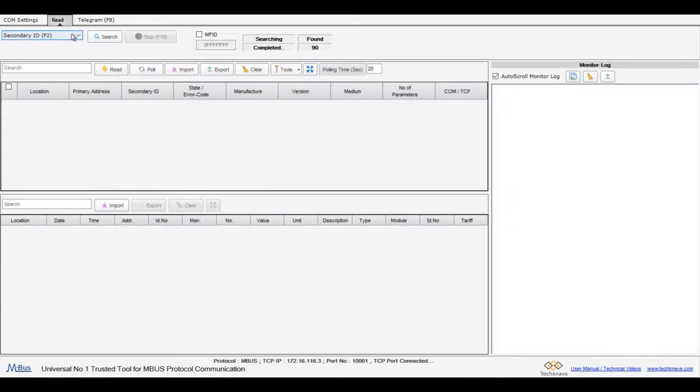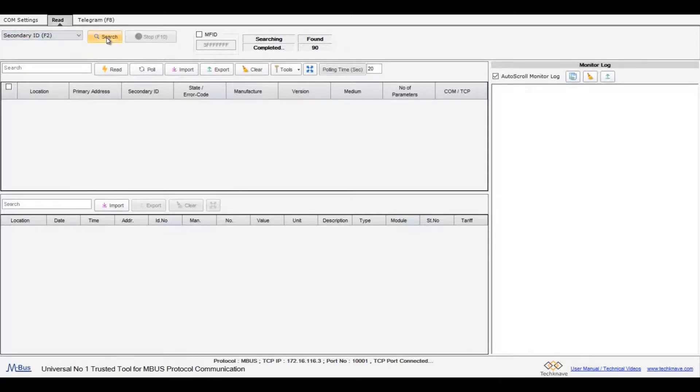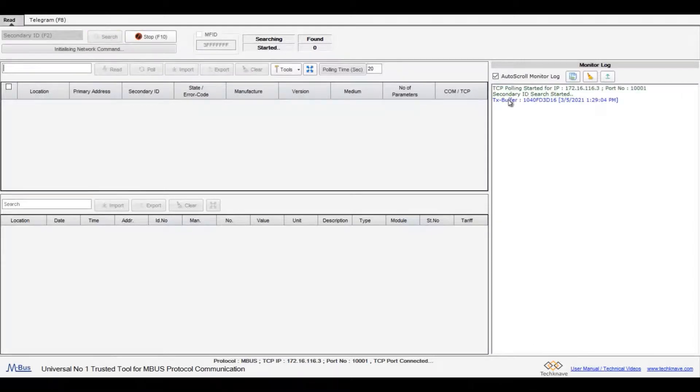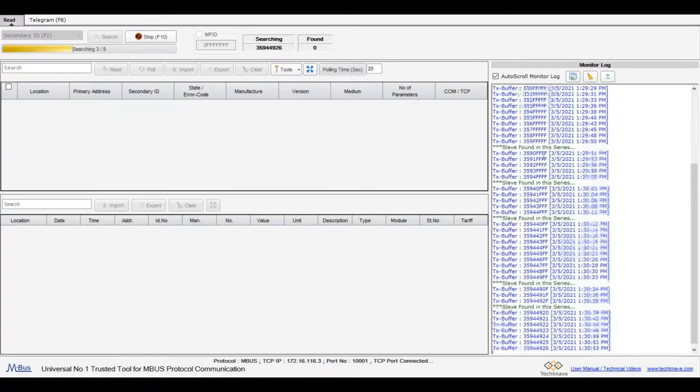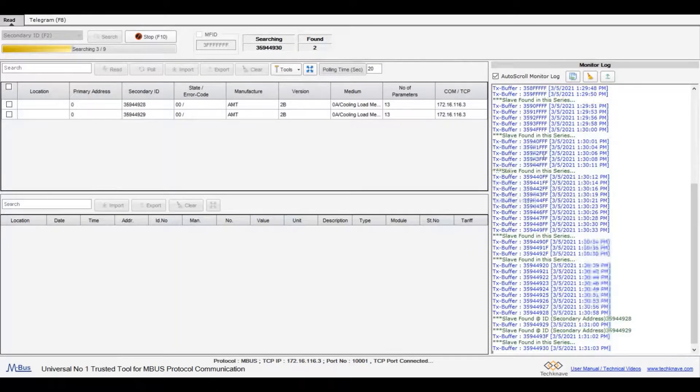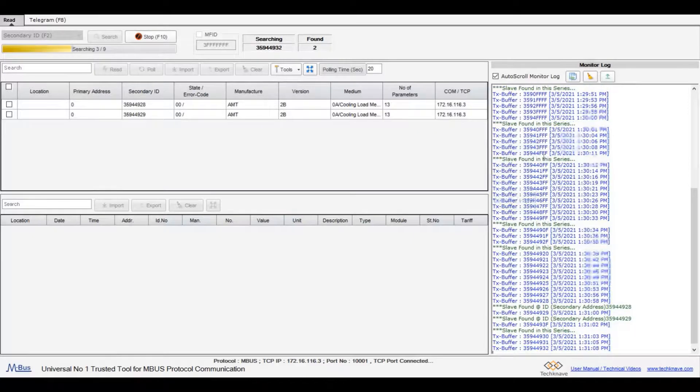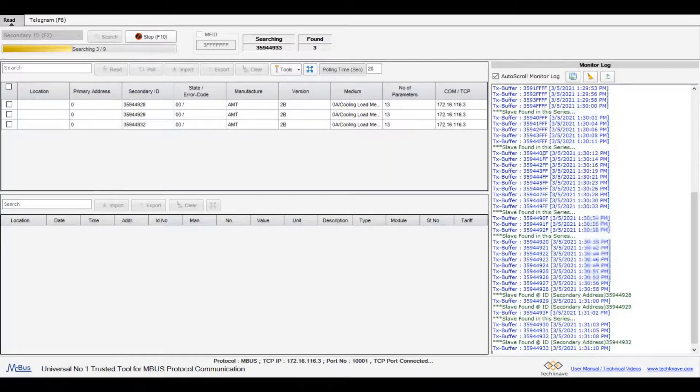The meters connected to the mBus Master can be traced automatically using secondary or primary address search. Select secondary ID and click search. Now universal mBus telegram will send to the meters. You can check the search process on the right side monitor log screen. The traced meter list will load in this table.